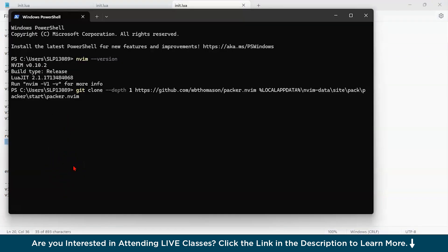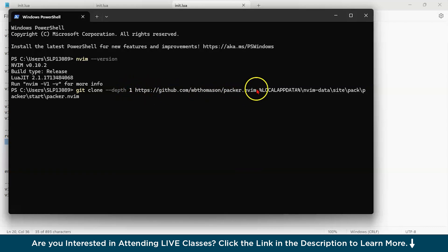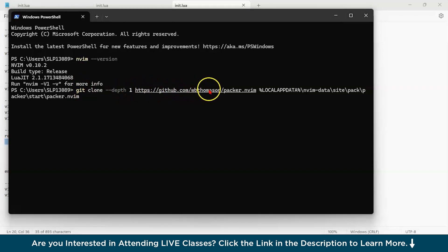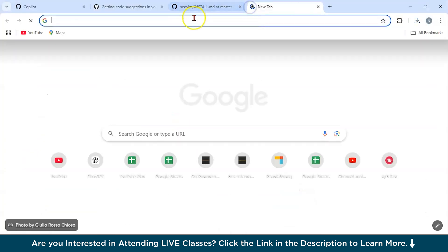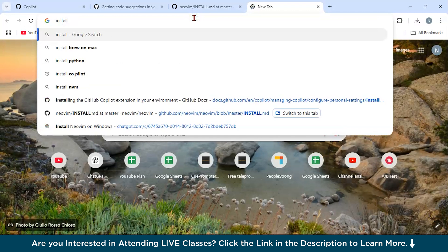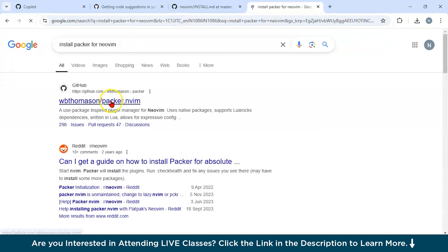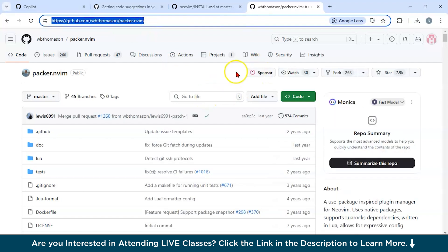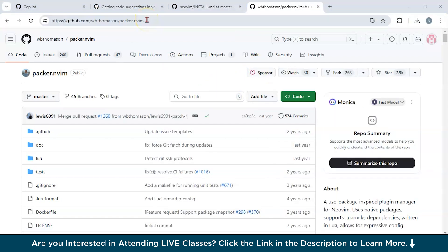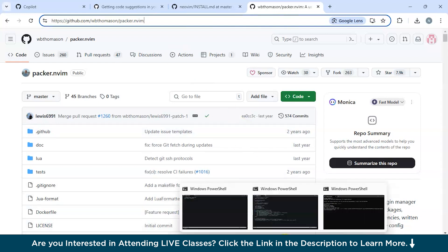In order to install plugins in your init.lua file, you have to also clone this Packer. You can install this from your terminal only. You could go to github.com/wbthomson/packer/nvim. Now, before installing GitHub Copilot plugin in your NeoVim, make sure that you have Packer installed in your NeoVim. For the same, I have typed git clone --depth with the GitHub URL, or you can go to Google and search install Packer for NeoVim and you'll be directed to this repository.